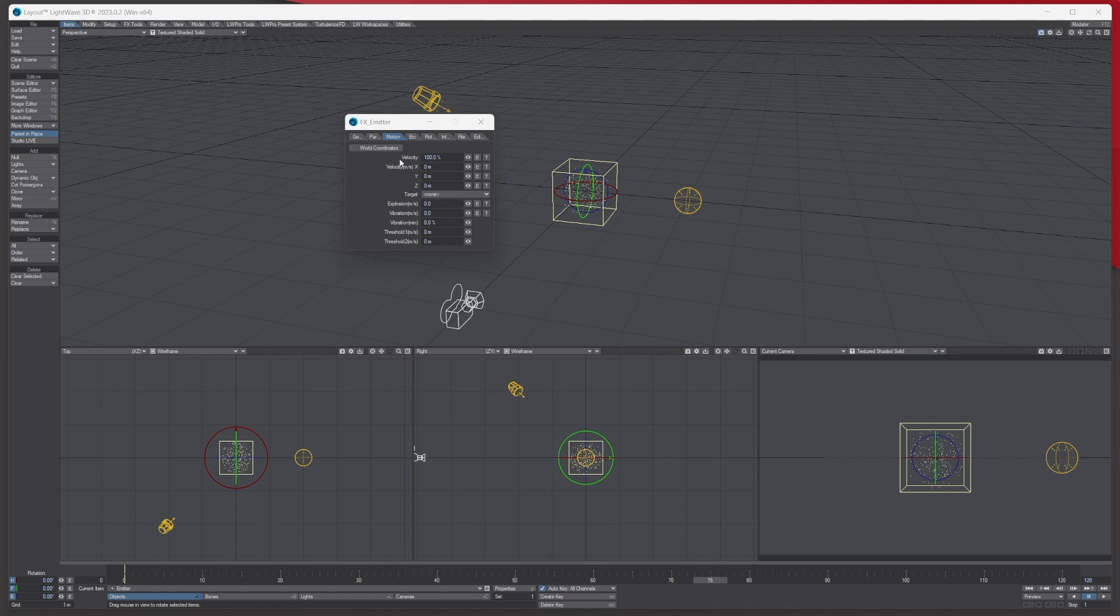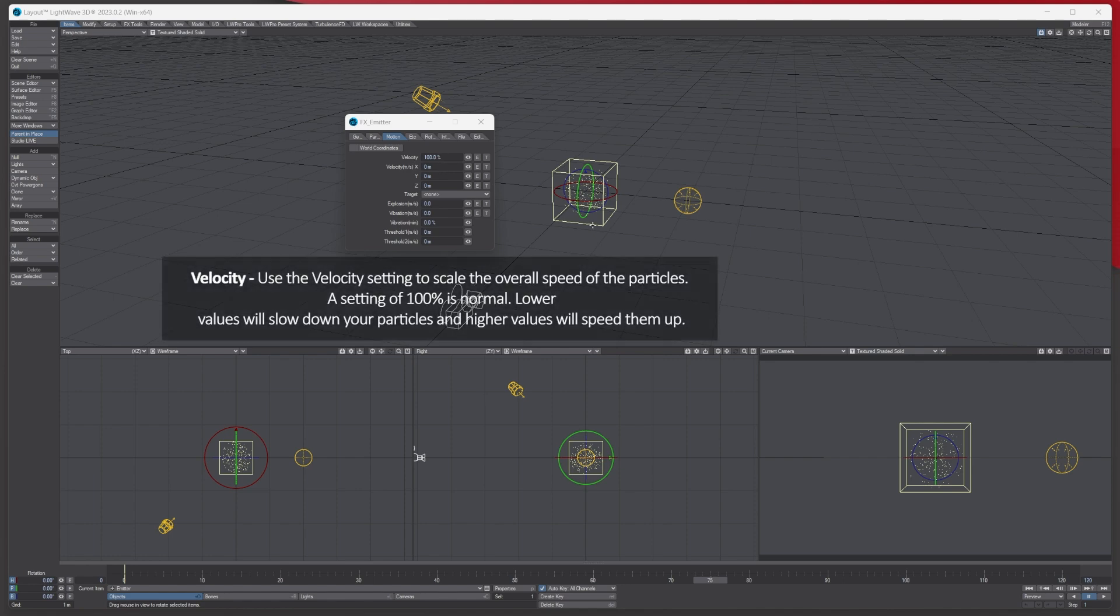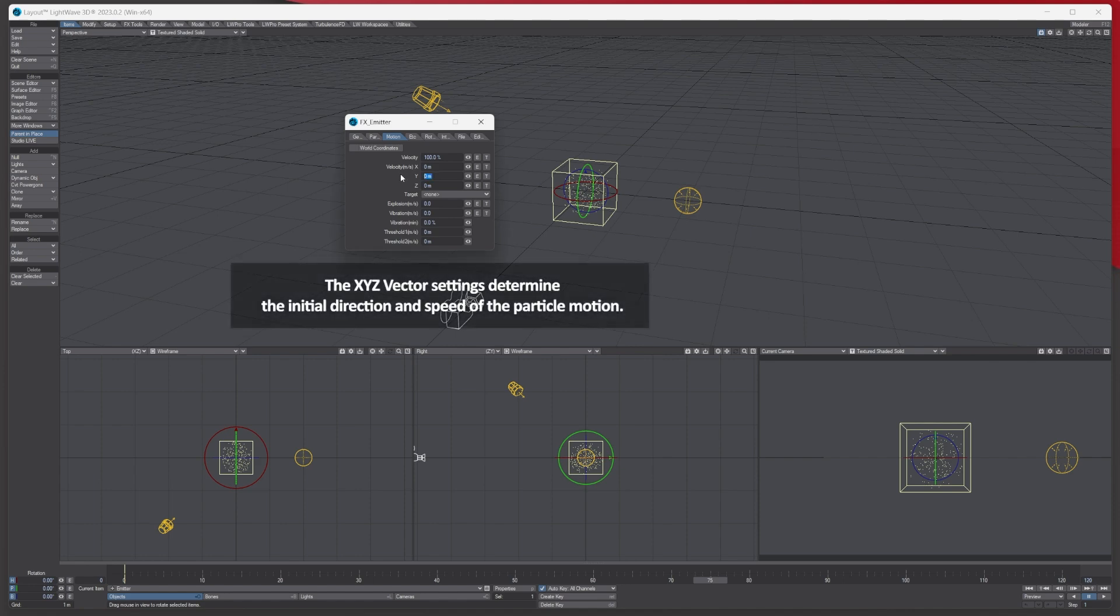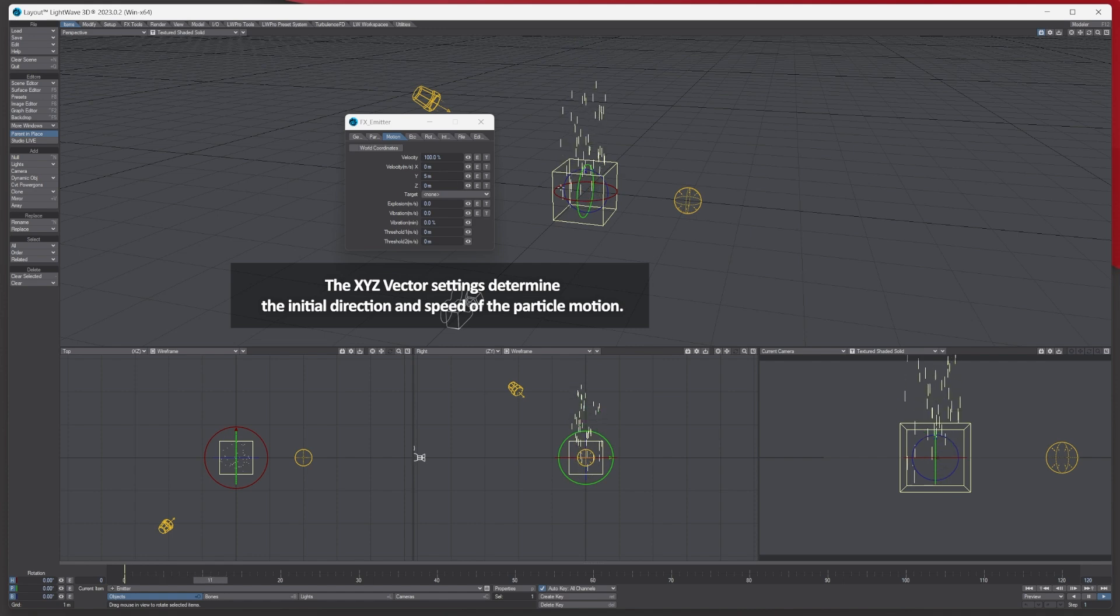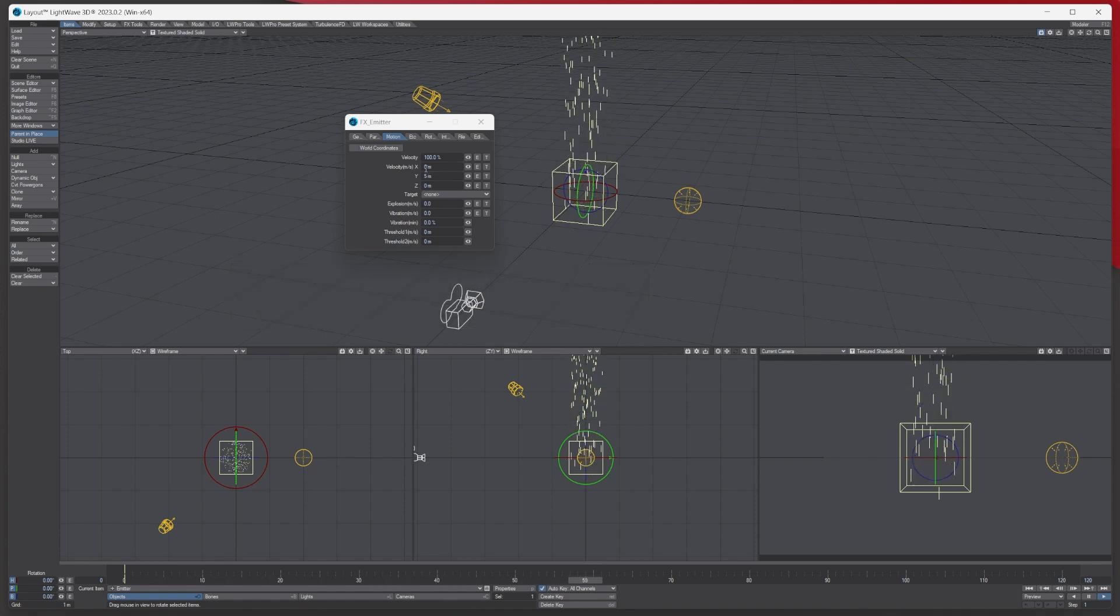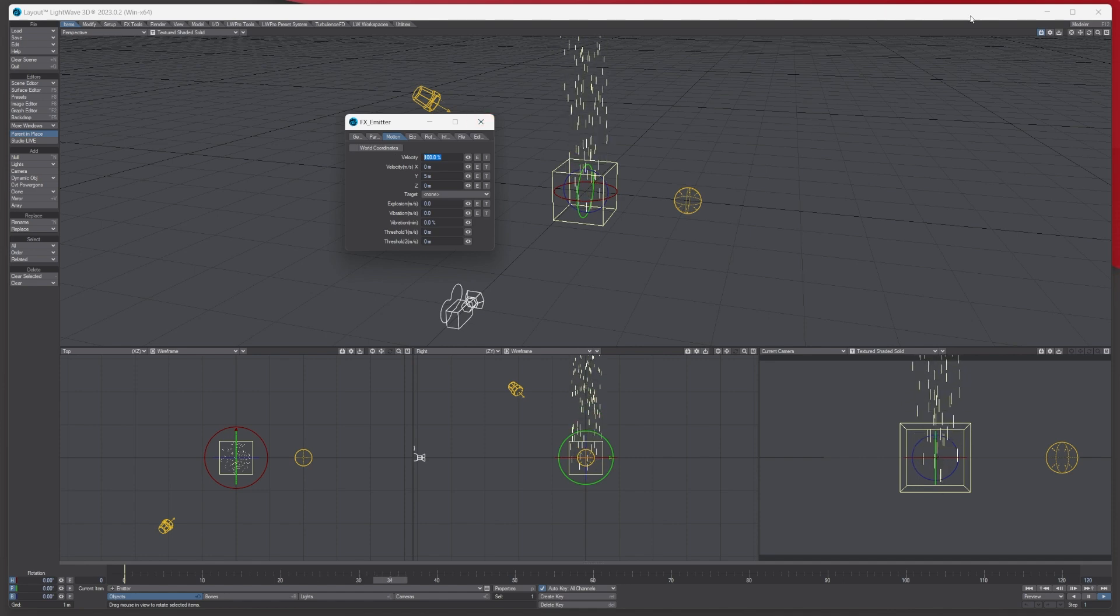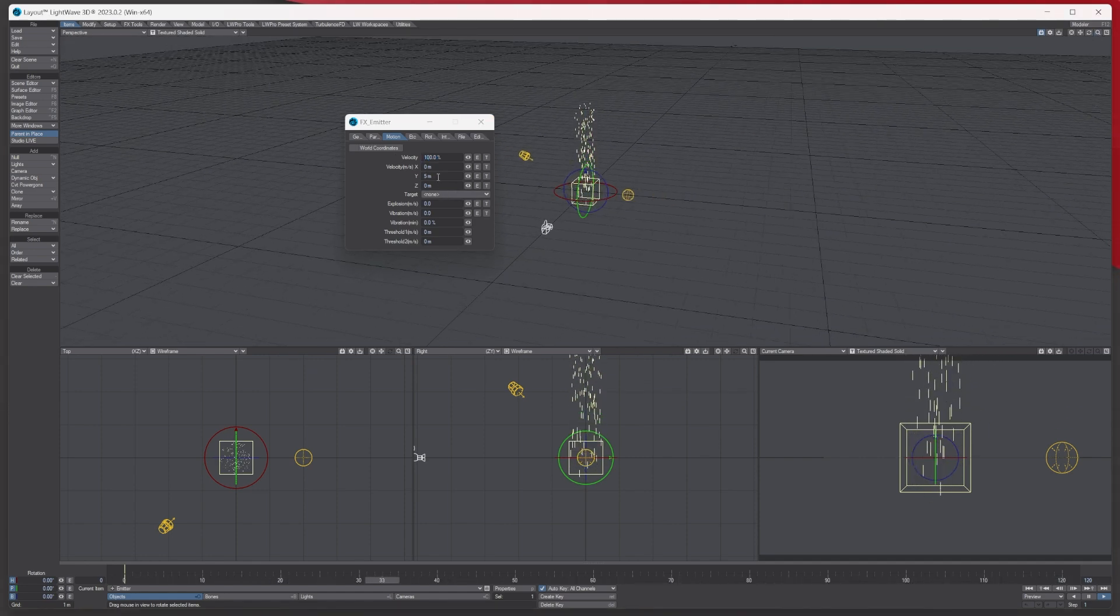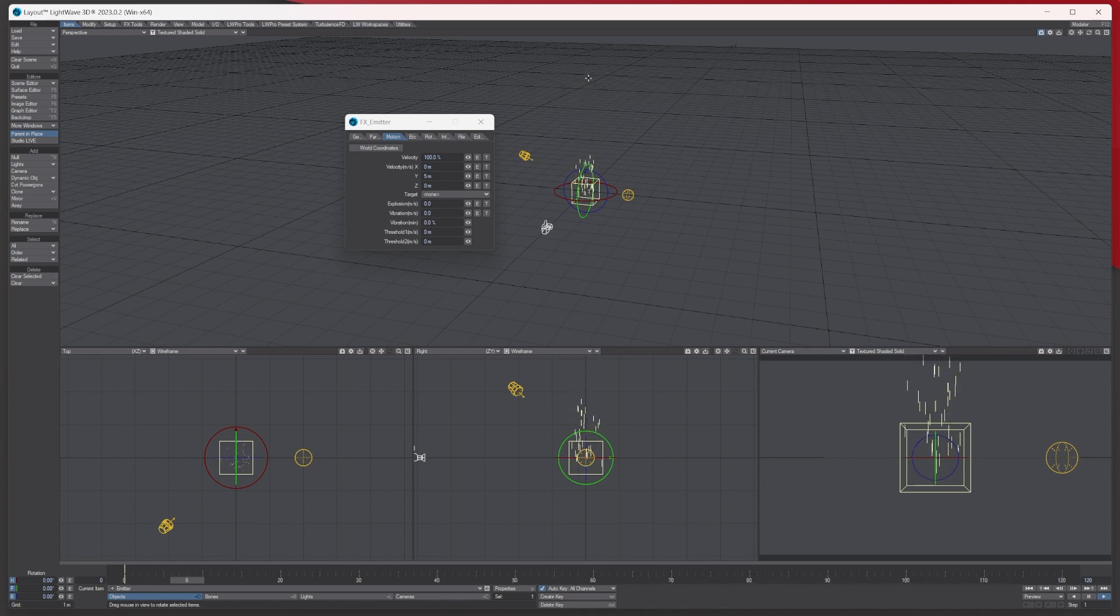Starting at the top with the velocity option, this determines how fast the actual particles are going to move, but they're also influenced by what settings you put into the X, Y, and Z. Currently 100 is normal. If I put in say five meters and press play, we've got five meters up in the air and the velocity is 100. Let's zoom out a little bit.